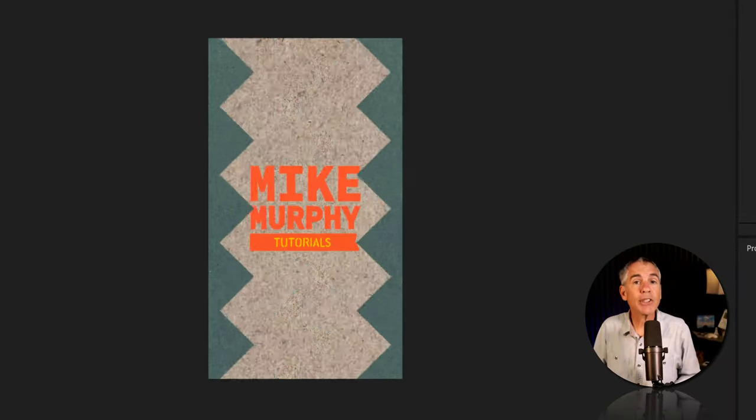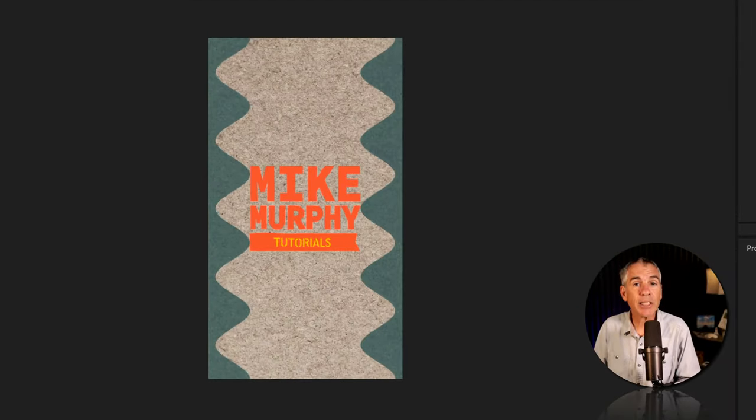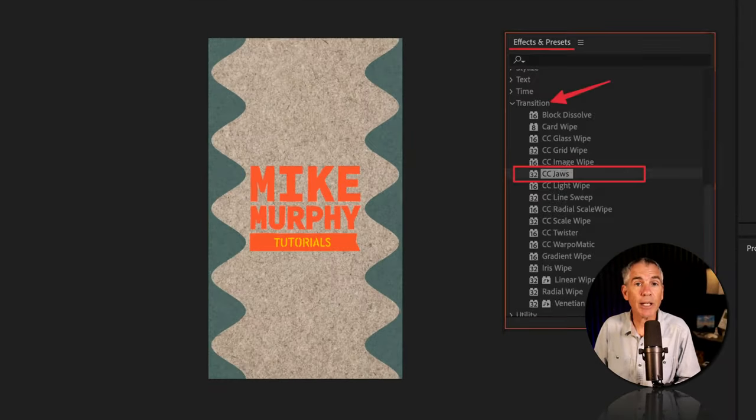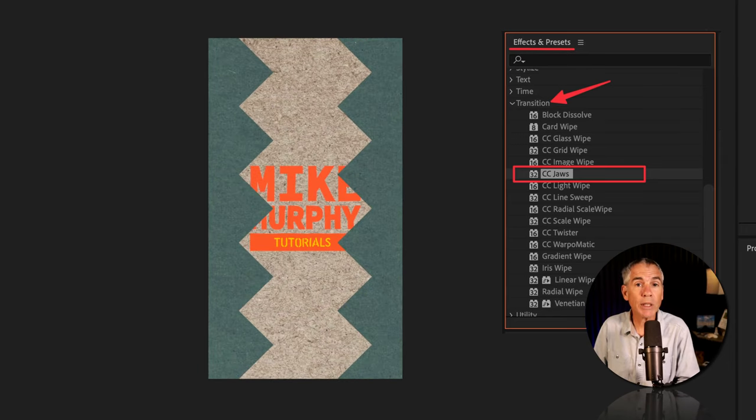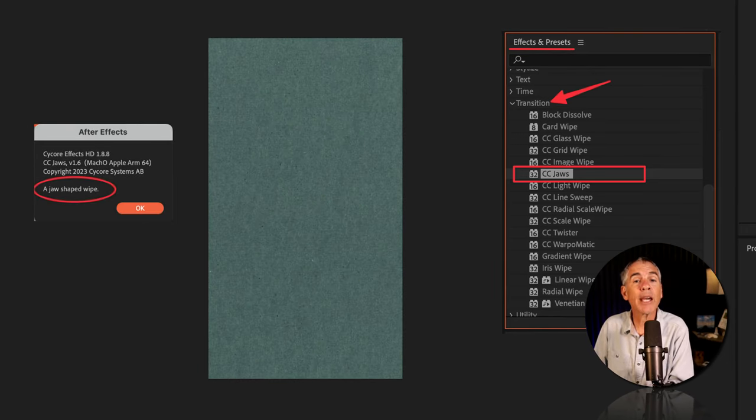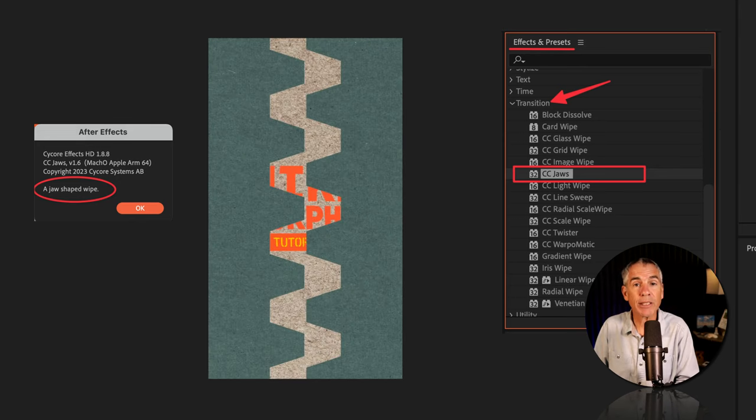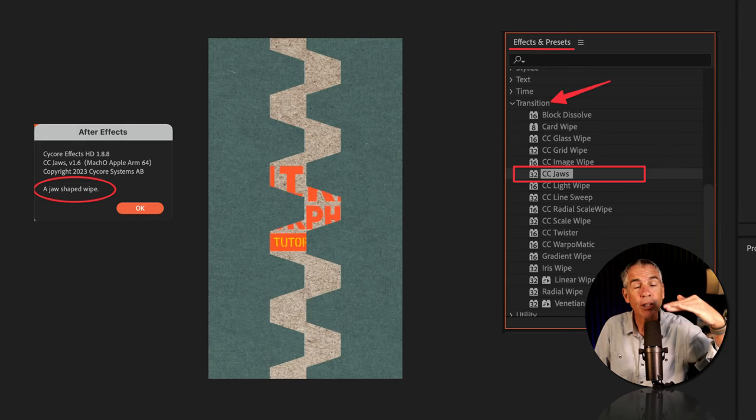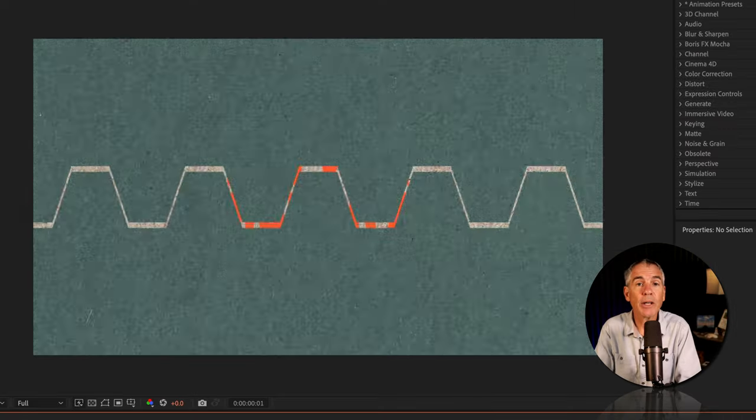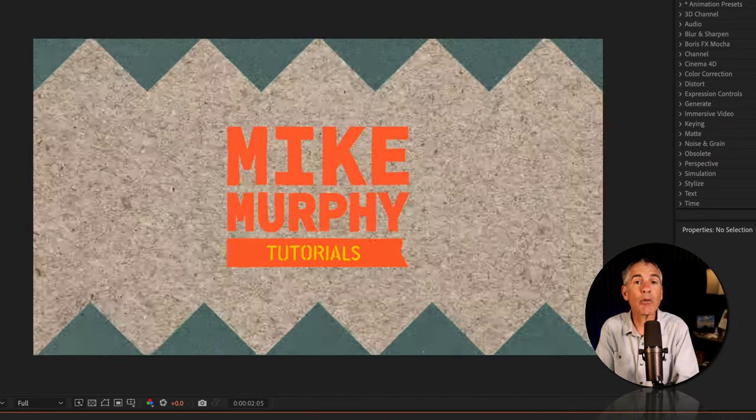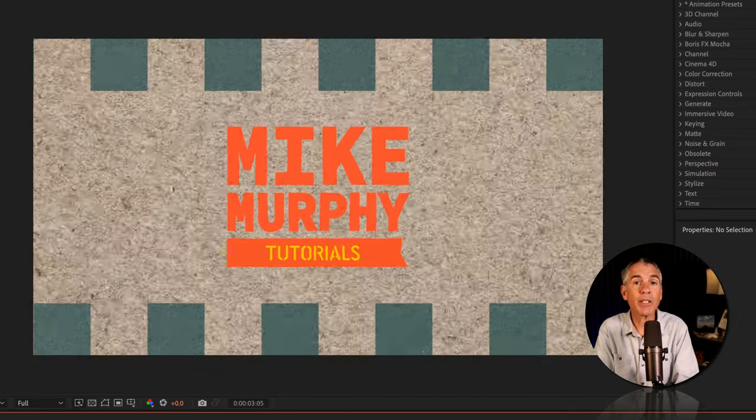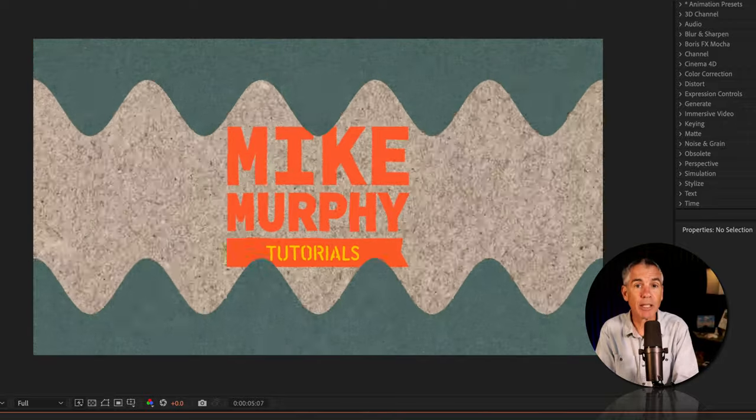The CC Jaws effect is in the transition category. Transitions are when you wanna go from one scene to the next. CC Jaws is considered a wipe transition because it's wiping something on or off, usually something below it. Let's build this simple logo reveal animation using the CC Jaws effect.